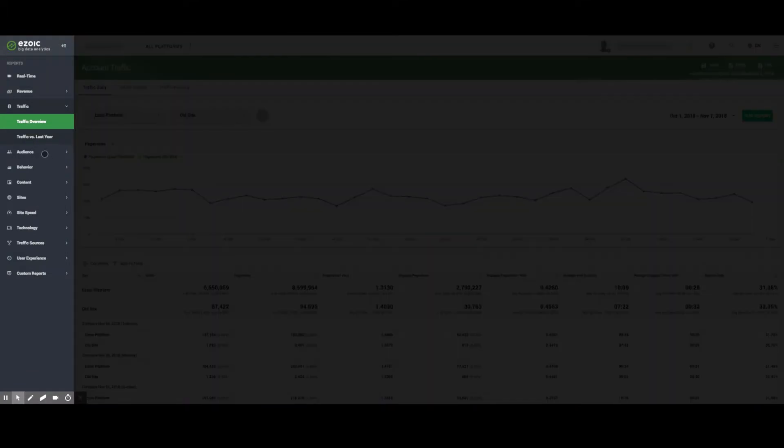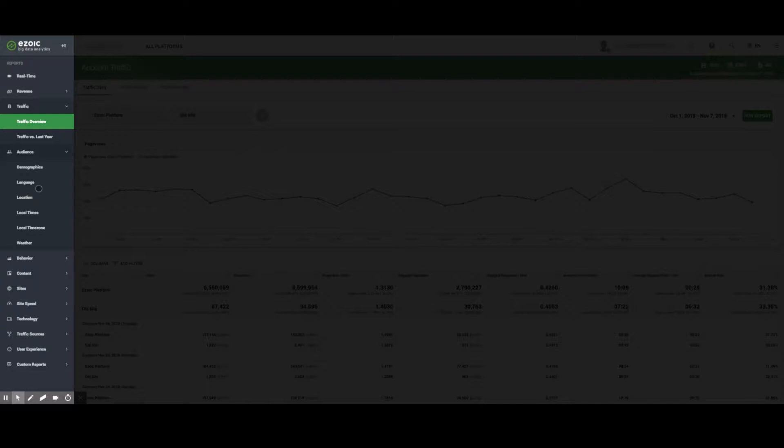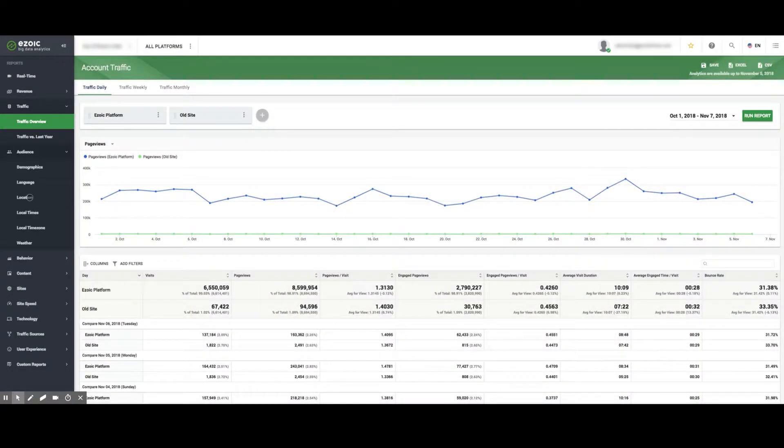Next, in the Audience tab, information concerning demographics, language, location, local times, local time zone, and weather is provided.